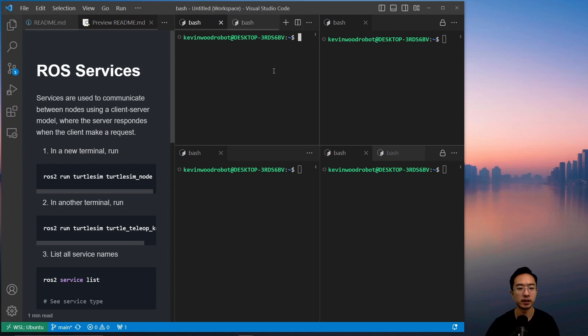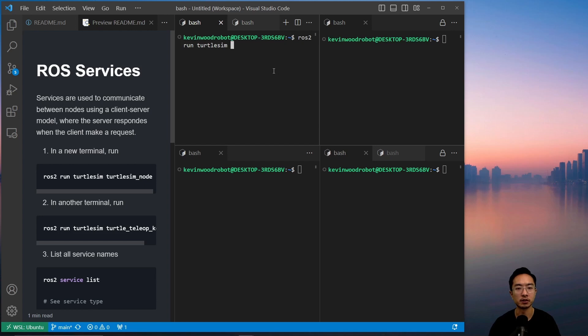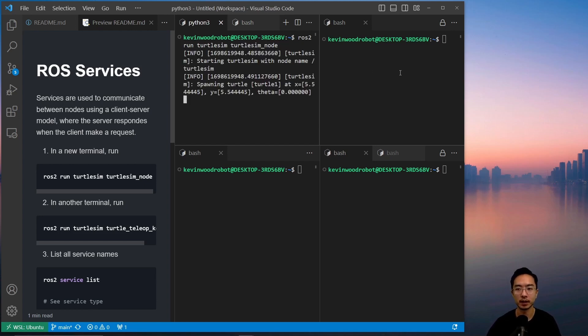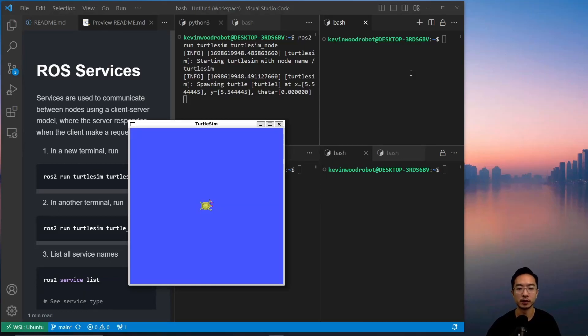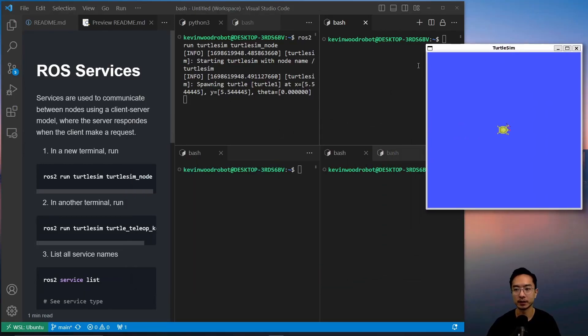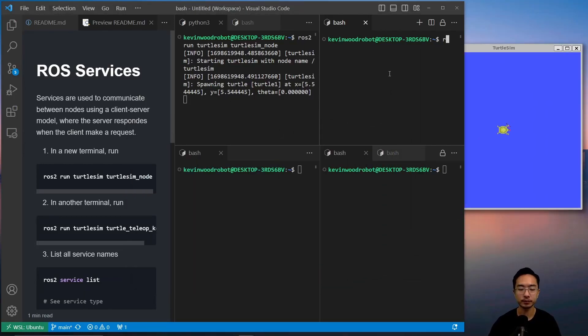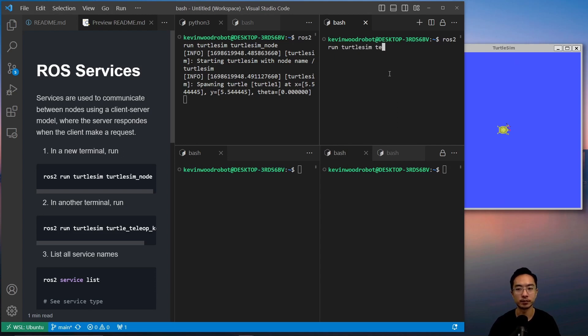So let's go ahead and start off by running two of our nodes. So ROS2 run turtle sim and then turtle sim node, and then in another one we're going to run our teleop. So we're going to have ROS2 run turtle sim turtle teleop key.